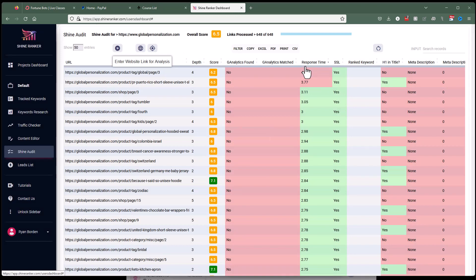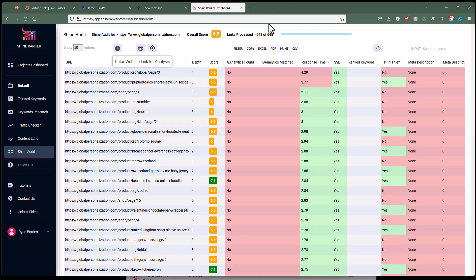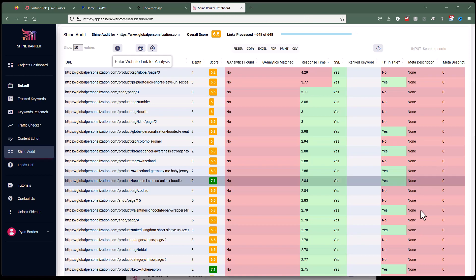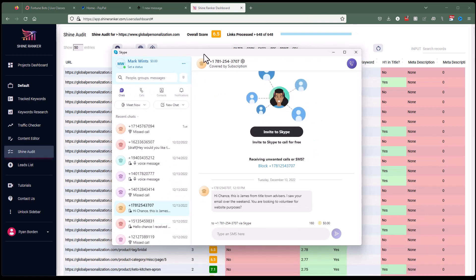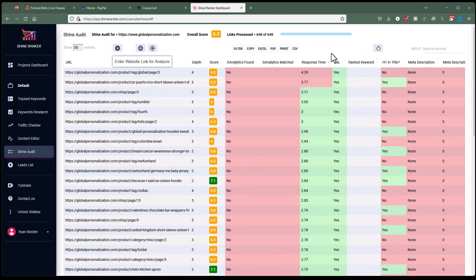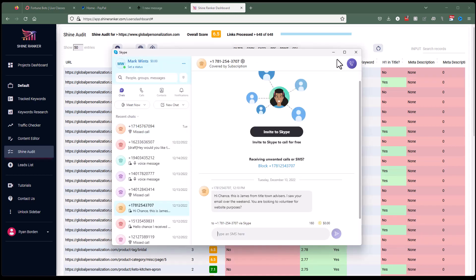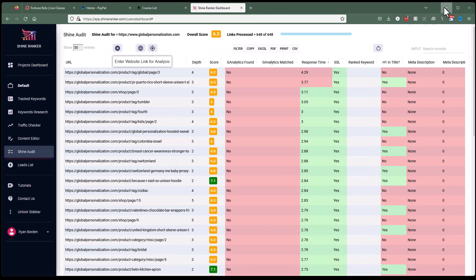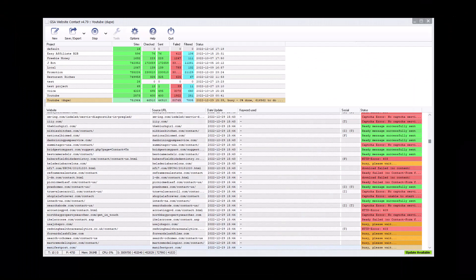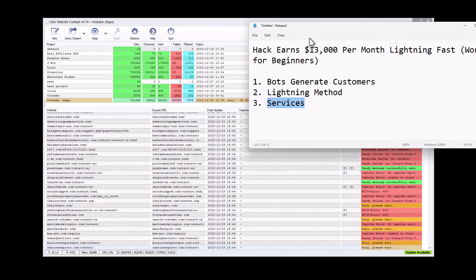We actually had a live class today in the fortune bots classes. And in the class today, we gave away a script that is a sample script of exactly what to say to book these calls with the people. So when you get on Skype and you get a lead from all these people, we show you exactly what to say to get them onto a call. And when you get them on a call, you just ask them what they think is wrong with their website. The whole class today was about that. So if you're not signed up, definitely sign up for the fortune bots at fortunebots.com and get in the live classes. But once you have the lead, and once you have a call set up with them, then it's just a matter of getting the sale. And so you're going to sell them the services.